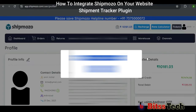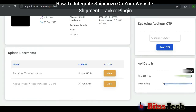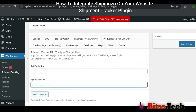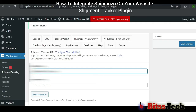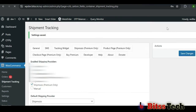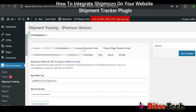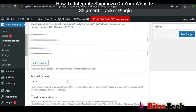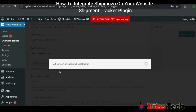After this, copy the public key. Save the changes. Then click on Test Connection. As you can see, the connection is successful.